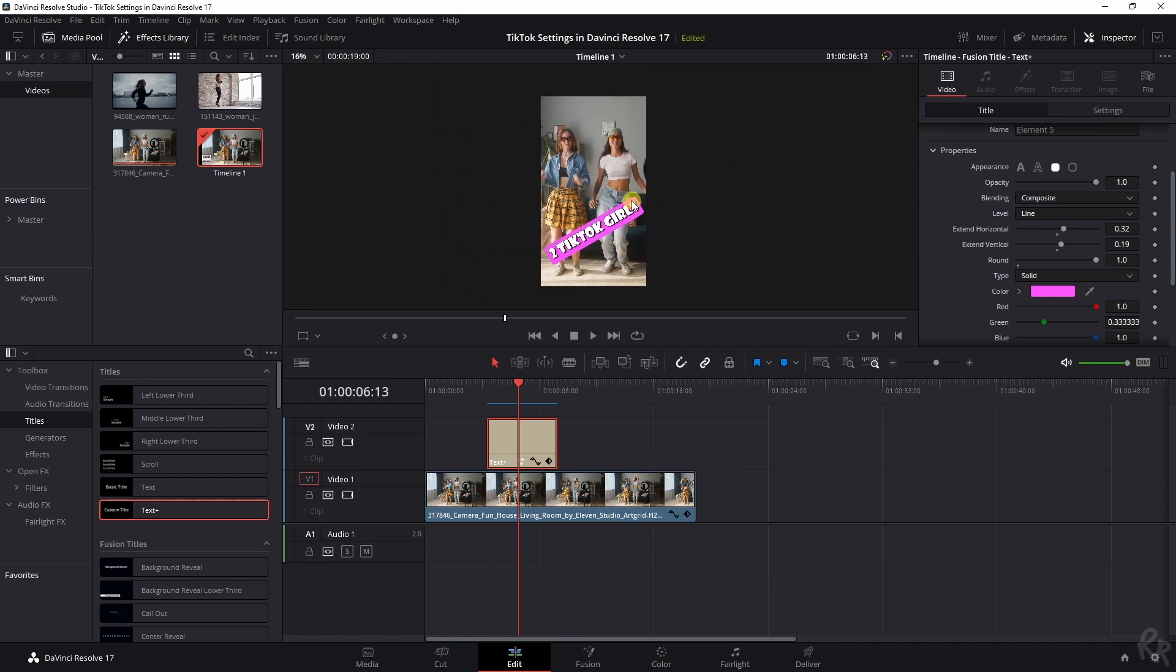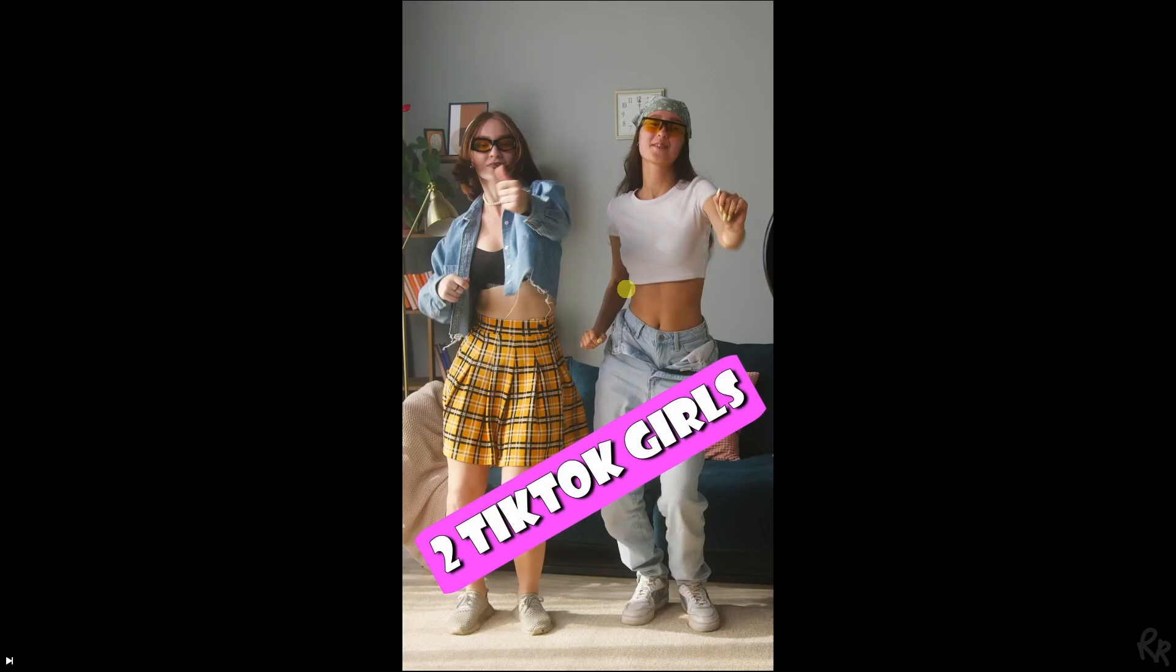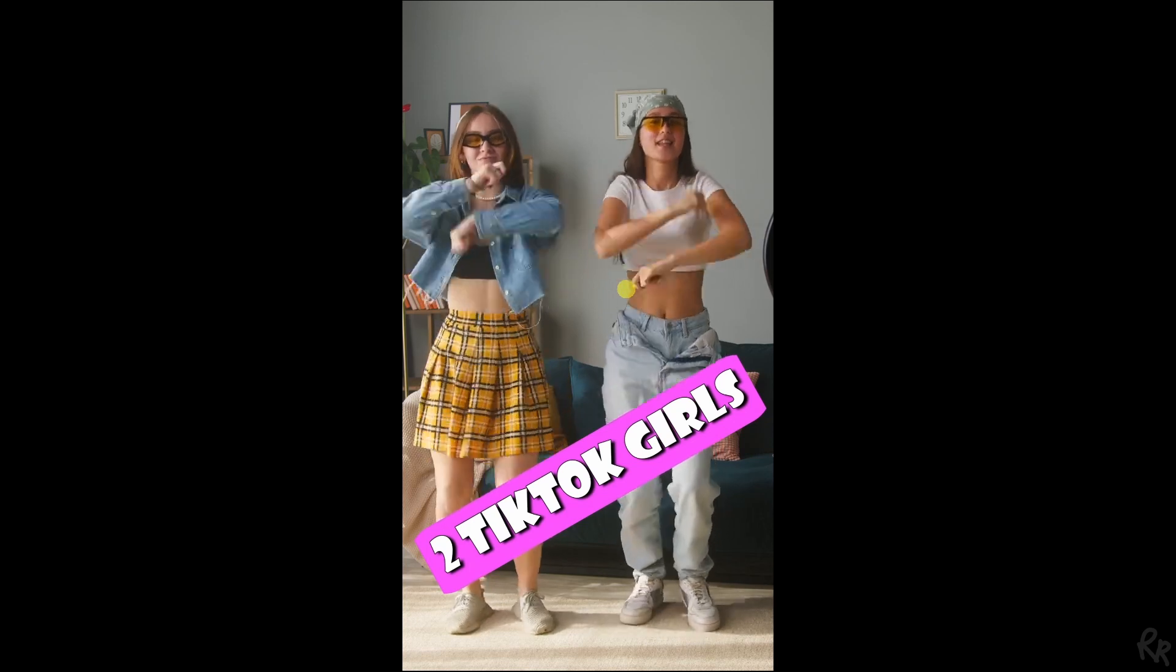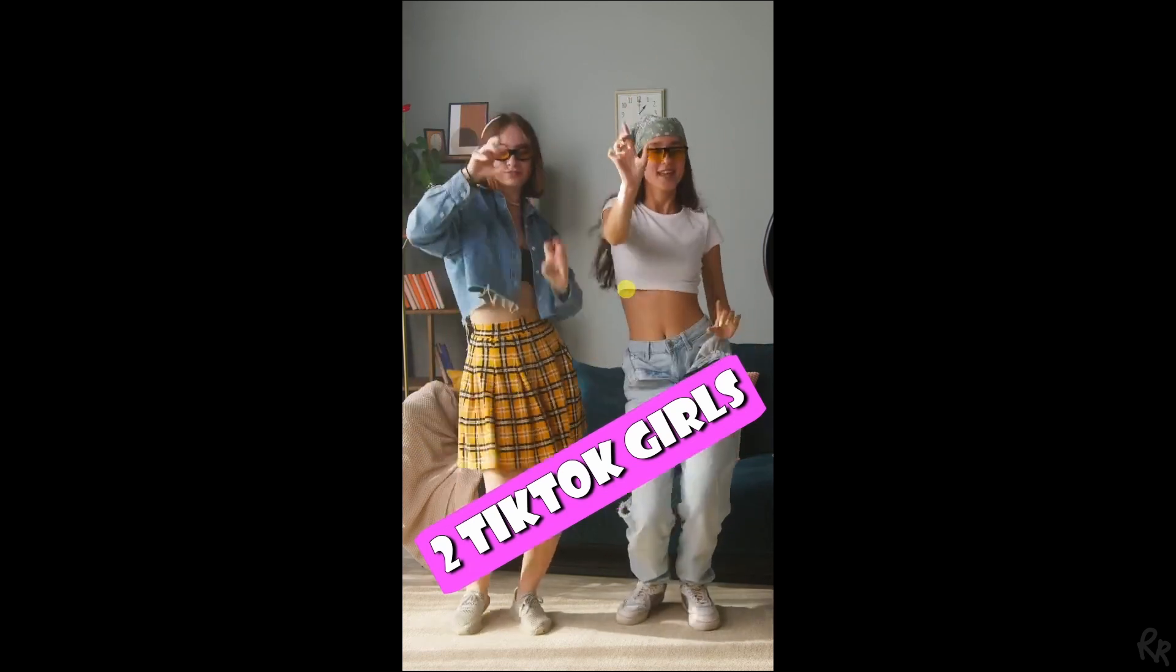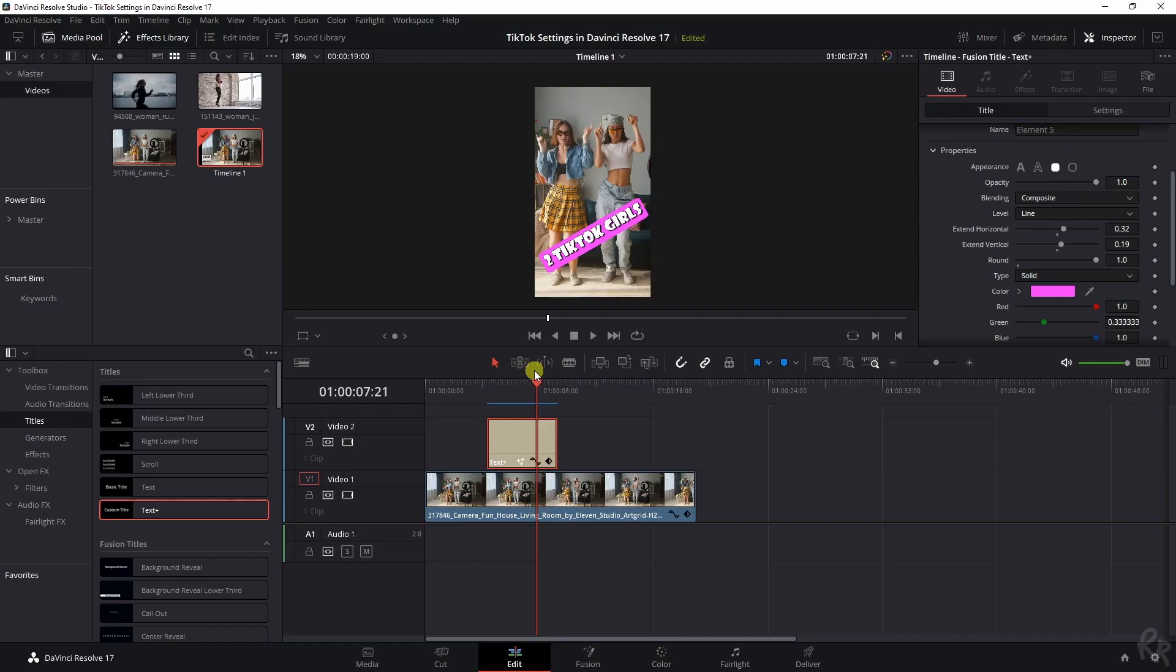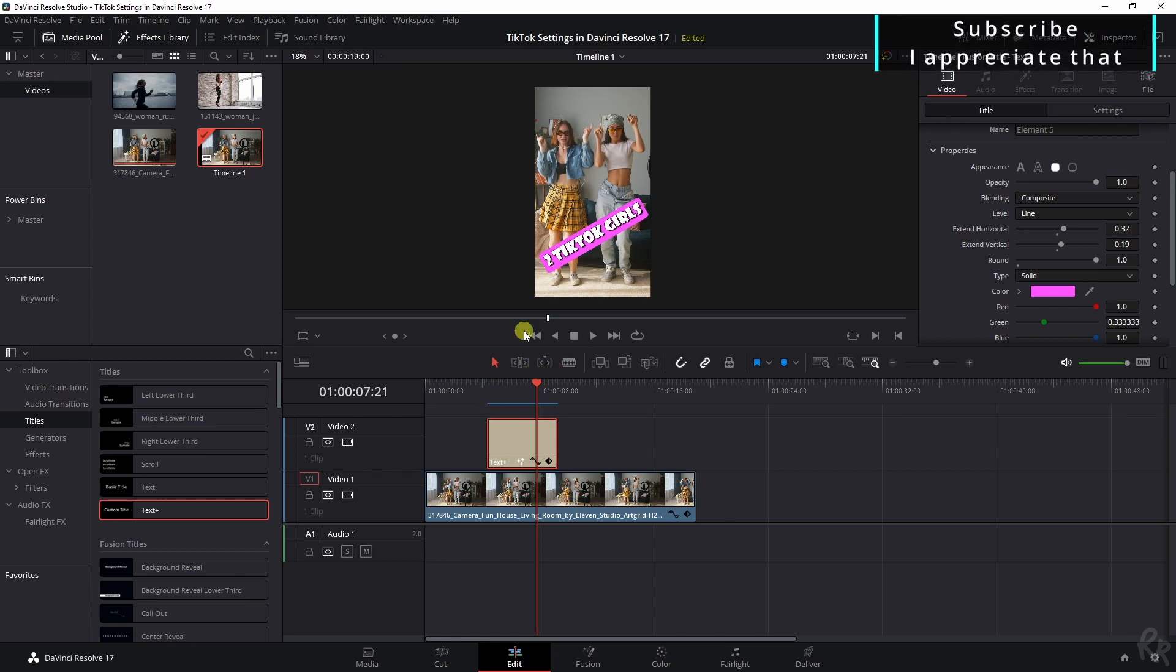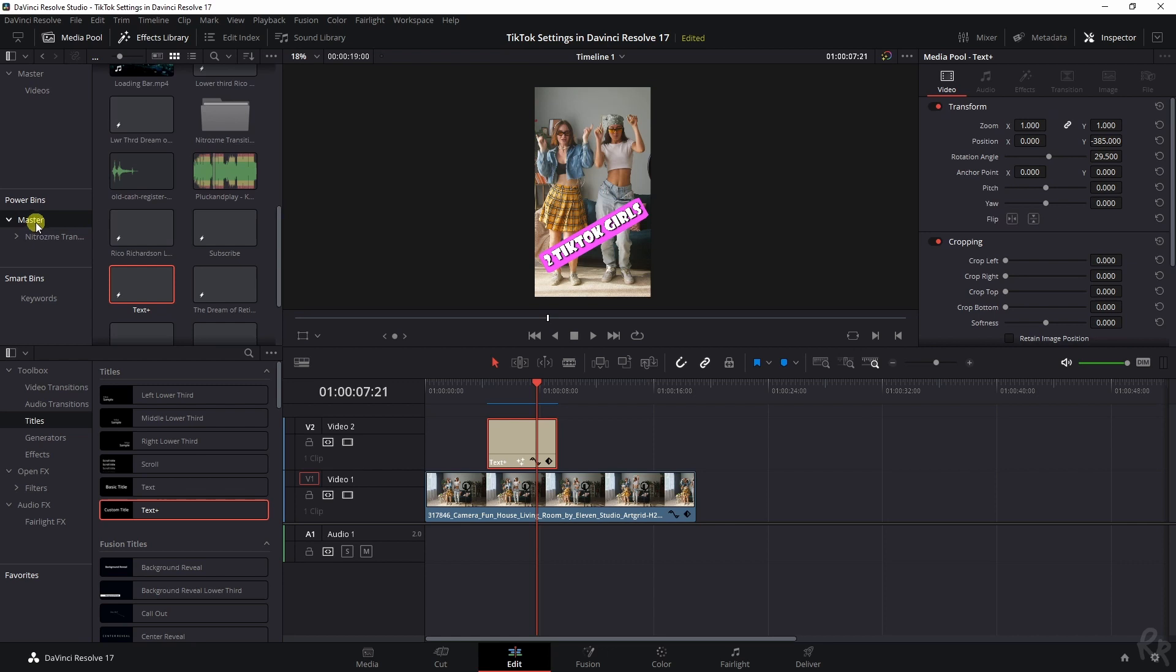Let me show you how this looks by playing this clip. So that looks very TikTok-like. Now, let's say you want to save this text because this is your brand name, two TikTok girls, whatever. You can just drag it into the power bins clip in a master's clip, and then it will show up there and you can use it for future projects.